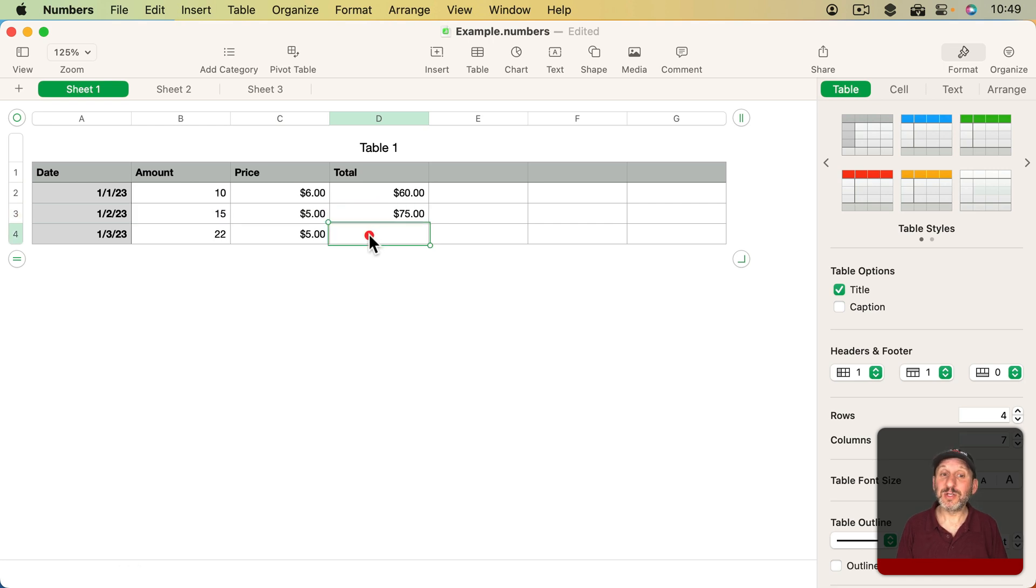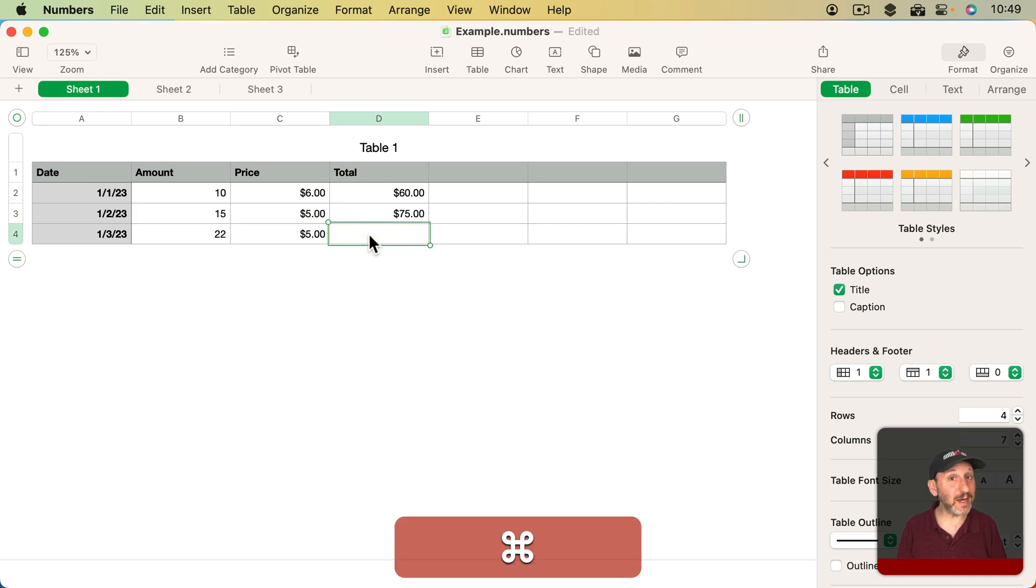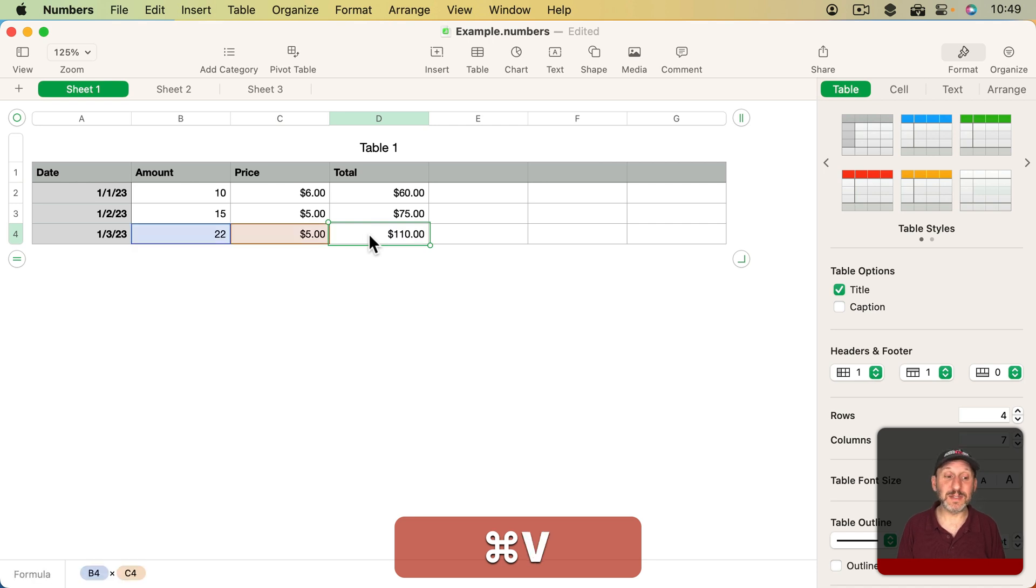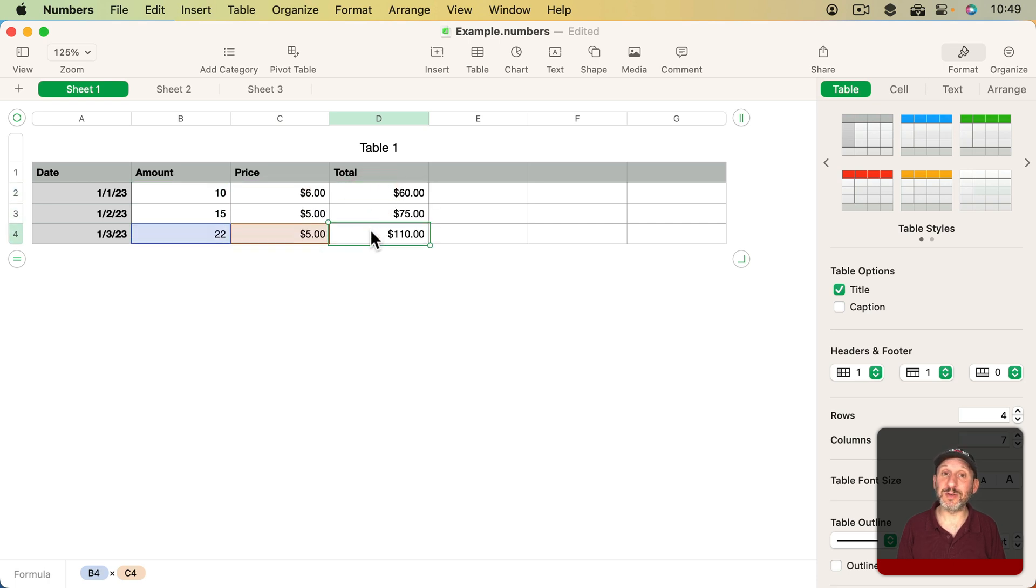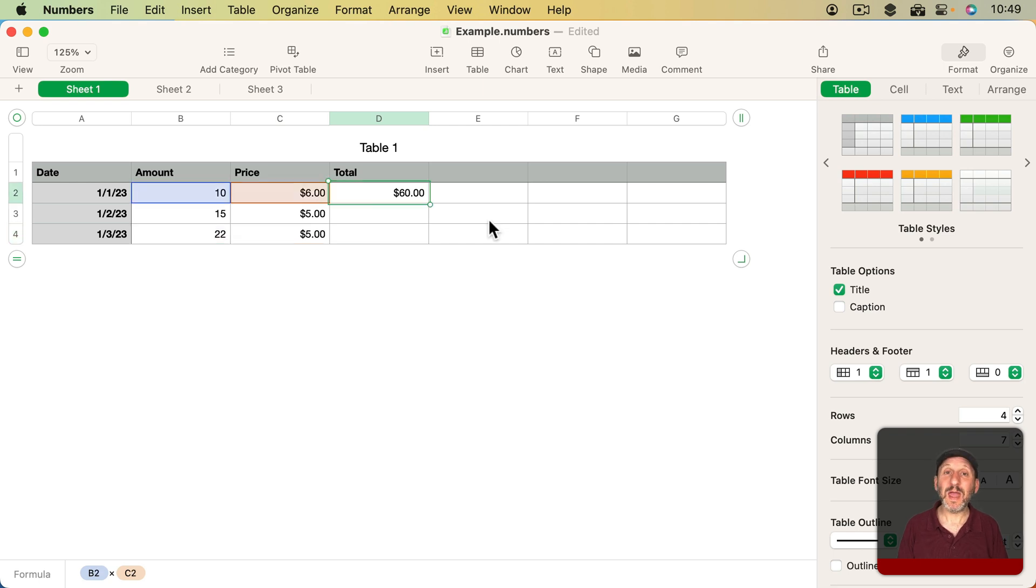If I were to select the cell below it and then Paste in here again, I don't get B2 times C2. I get B4 times C4. It sees that this is two rows down and adjusts all of the rows in the formula by two.